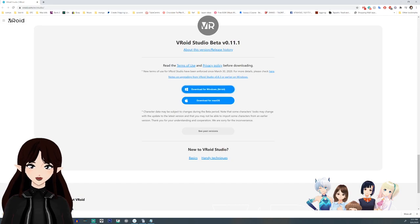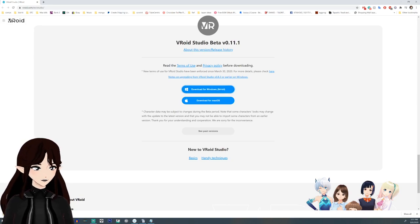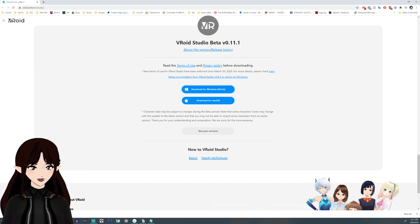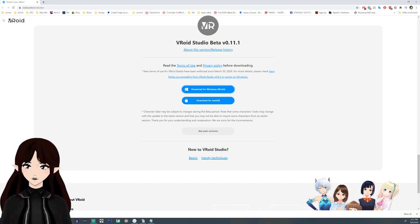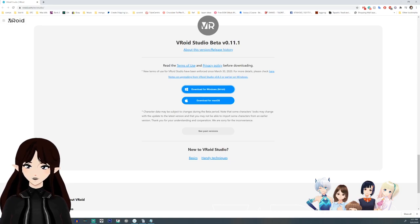Keep in mind that VRoid Studio updates quite often but does not do it automatically — you need to re-download the program every time it updates. To find out about its updates you can follow them on Twitter.